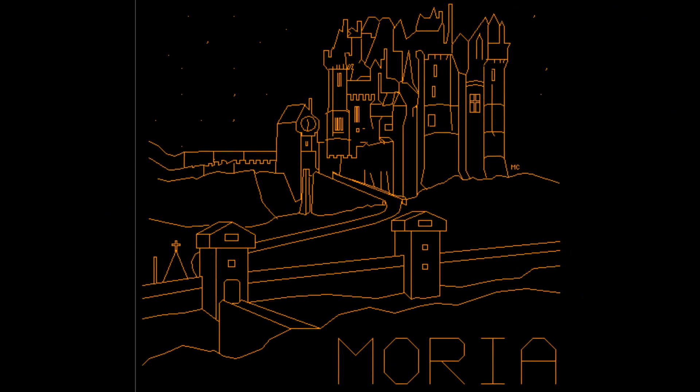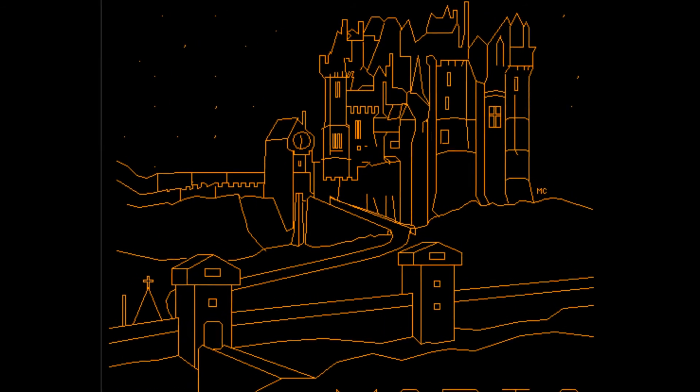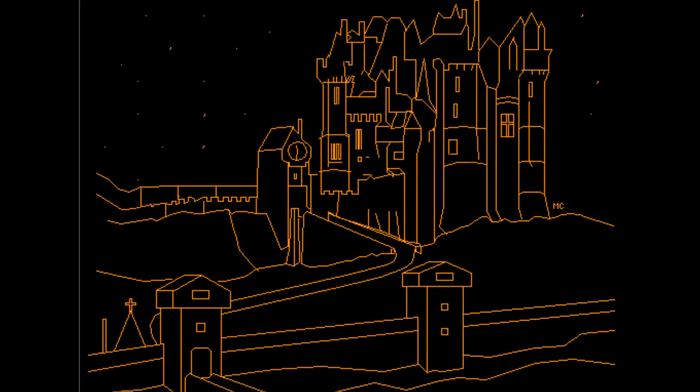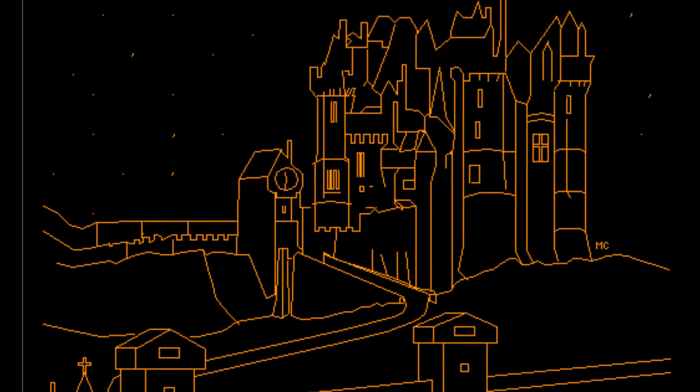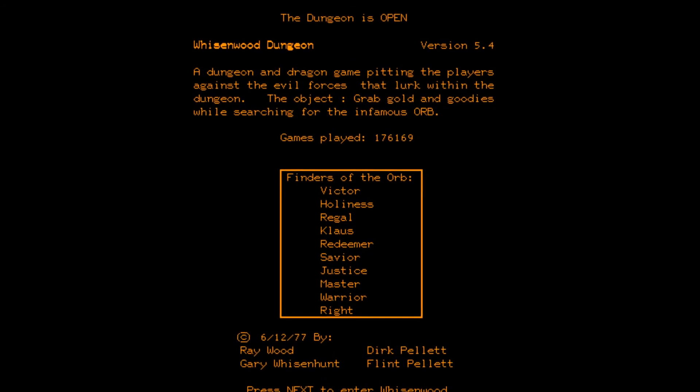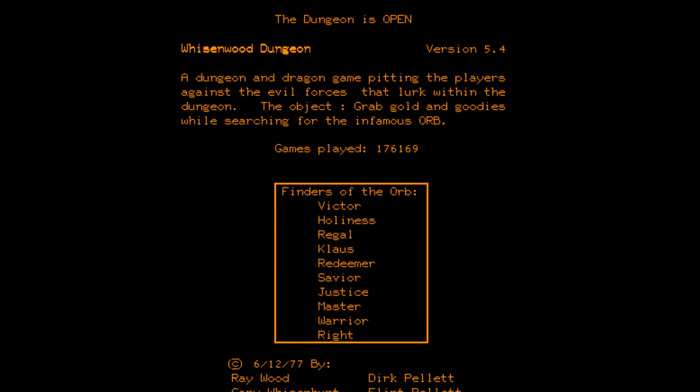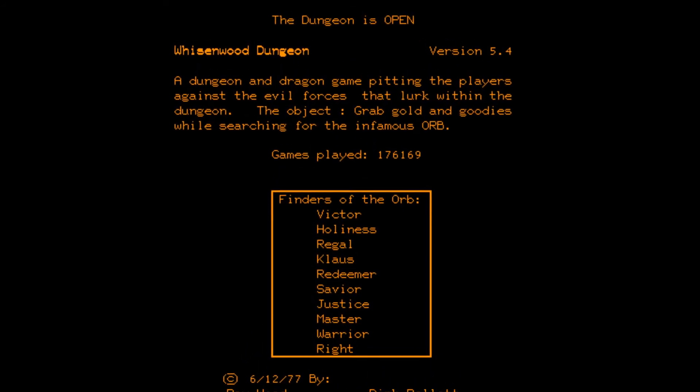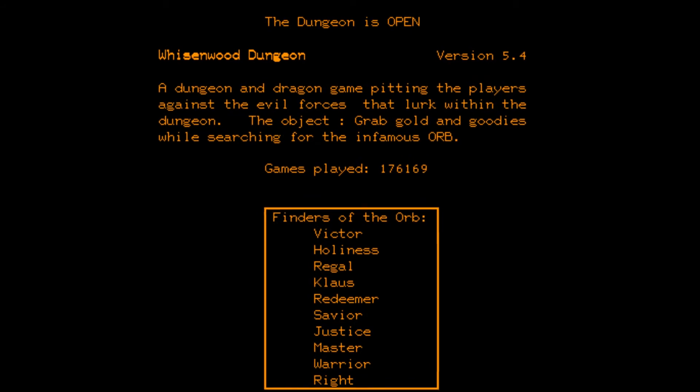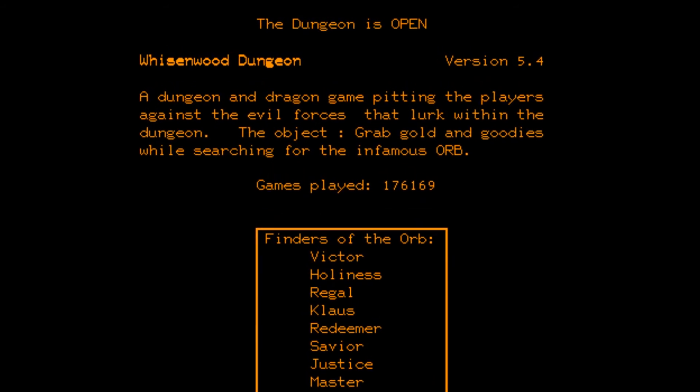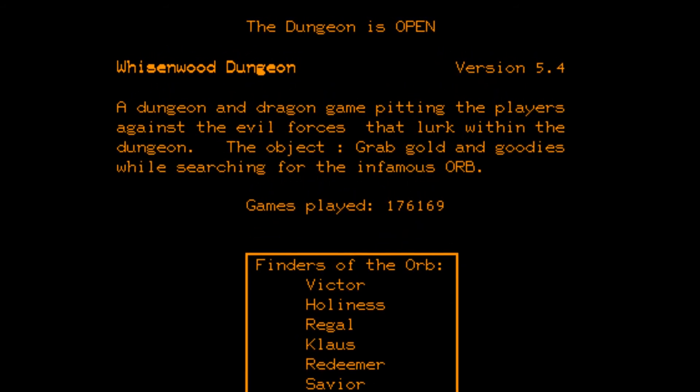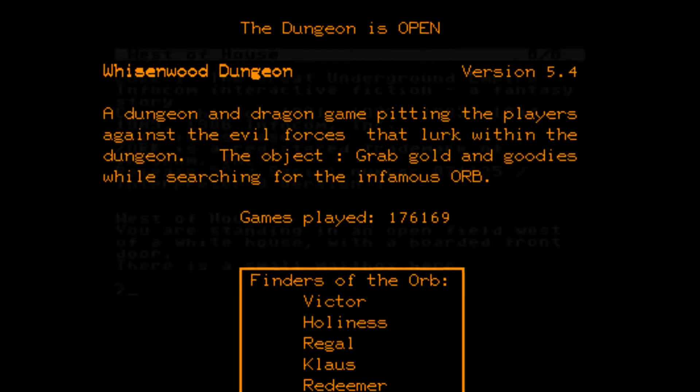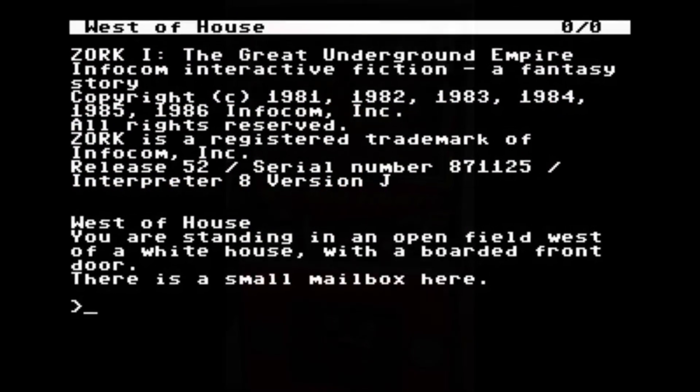There were numerous other similar games released for the system, including Moria, which included a rather fancy splash screen. The beginnings of text adventures started in 1975 as well. A game named Dungeon had advanced features including NPC line-of-sight calculations. For reference, various iterations of the game were released, the third being Zork, a text adventure in the 80s.